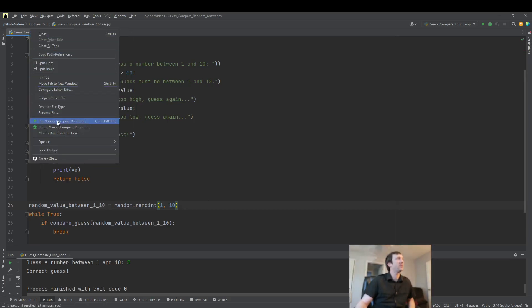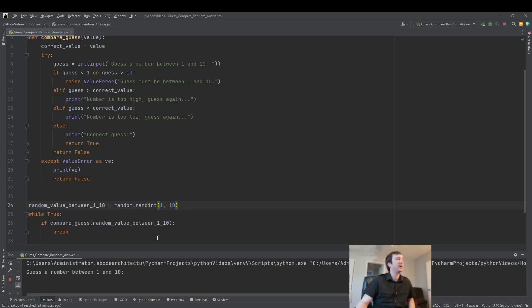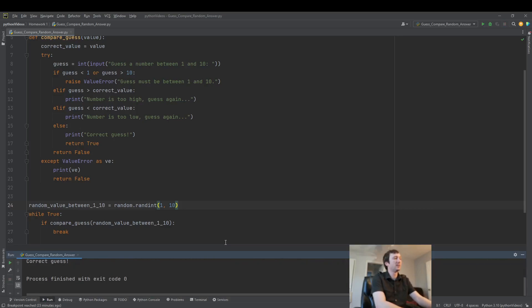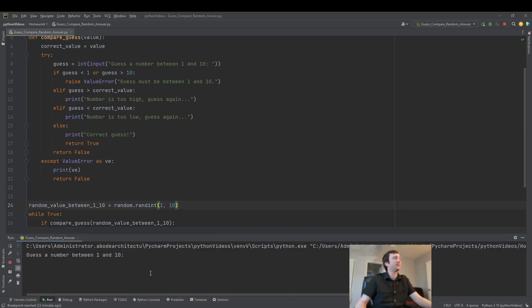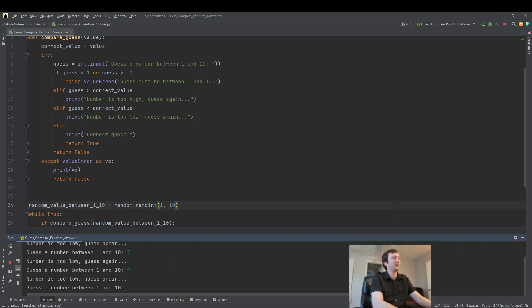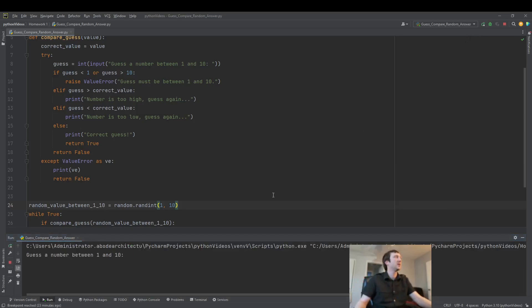So let's go ahead and run this program here and just play the game a little bit. Guess the number between 1 and 10. Let's try 5. Number is too low. 7. 7 is correct. We'll play again. Let's guess 5. Number is too low. 7. Too low. 9. So the correct answer is 10. There we go. It's kind of fun. Let's do it one more time.